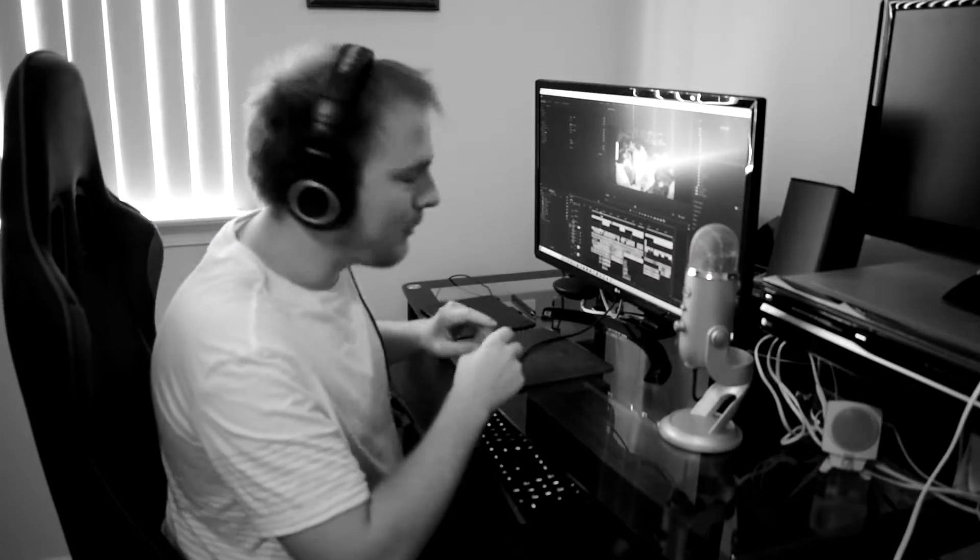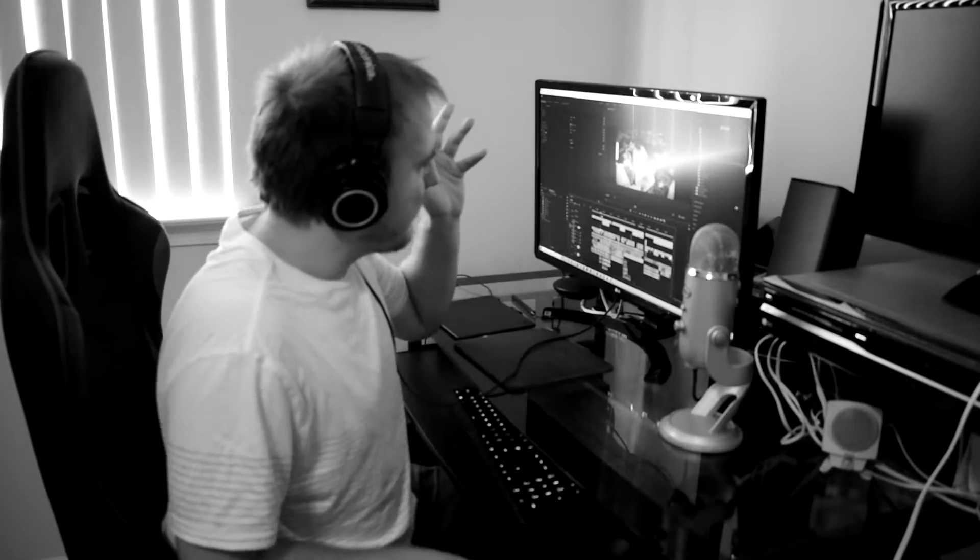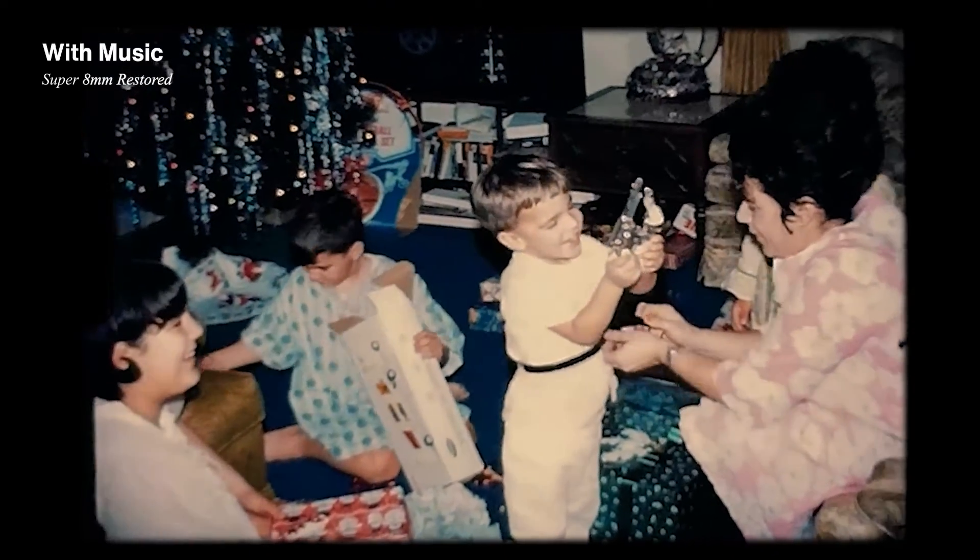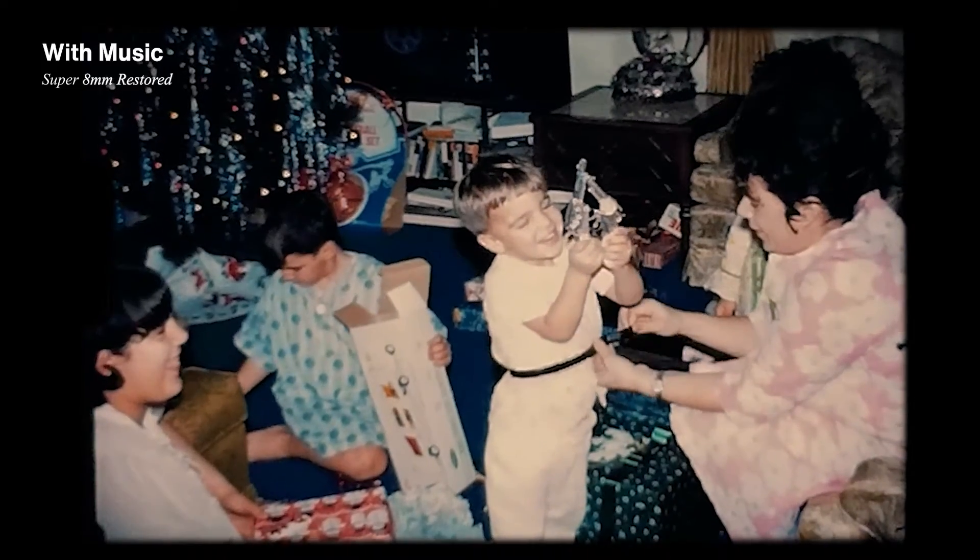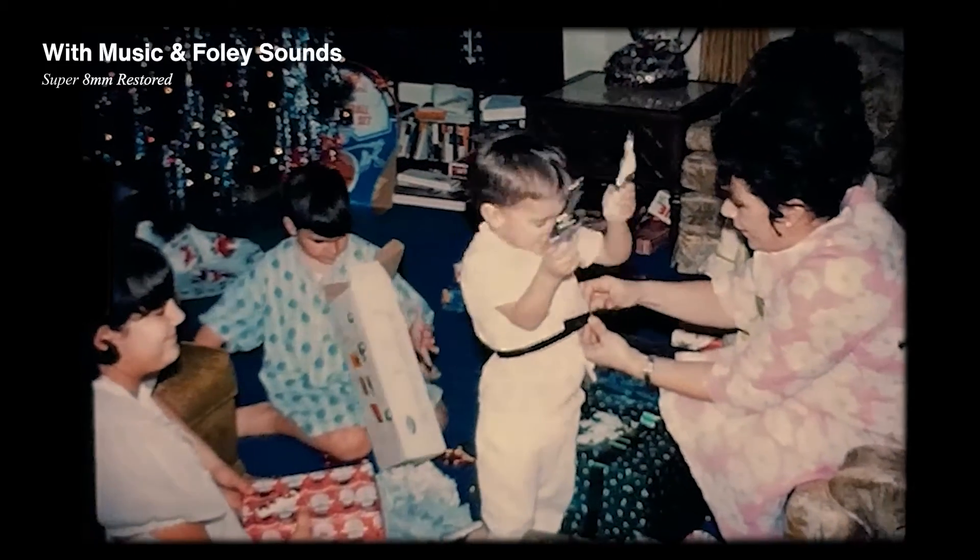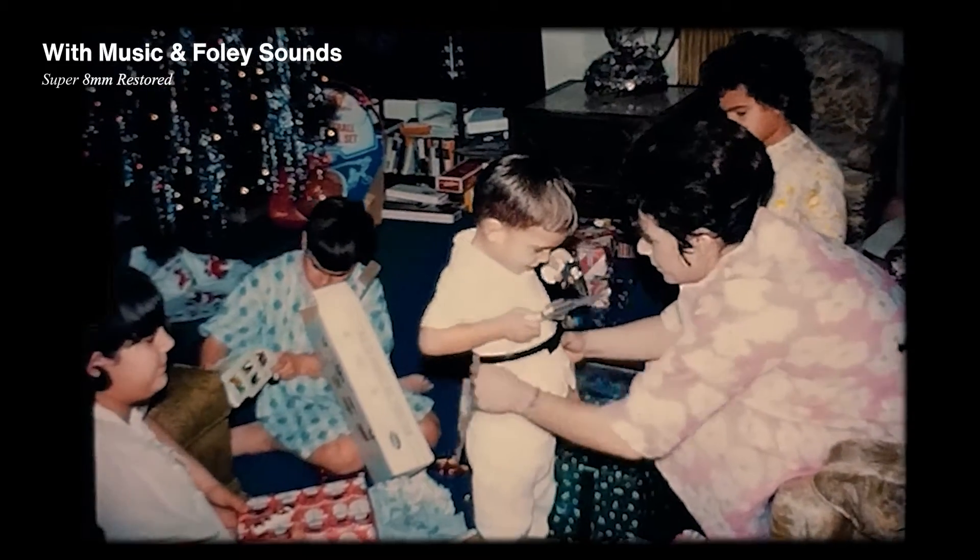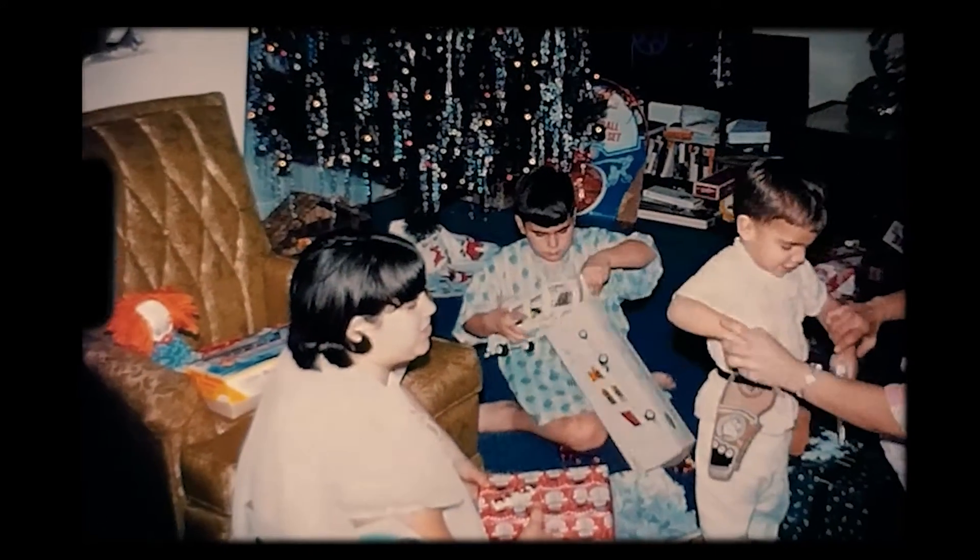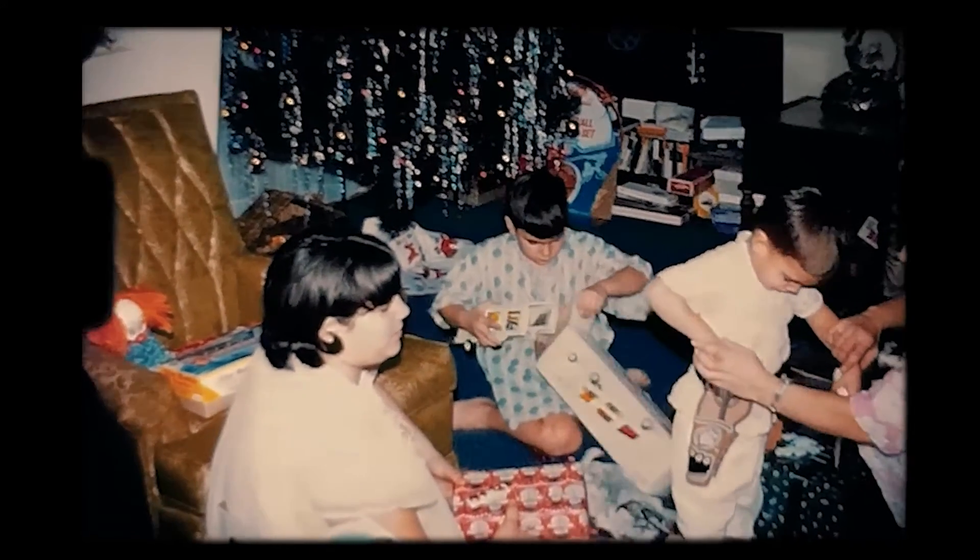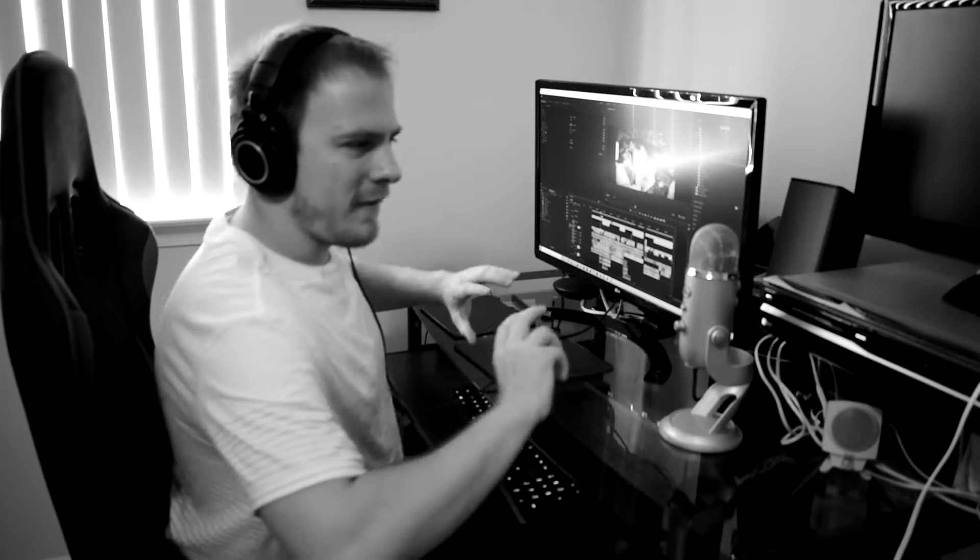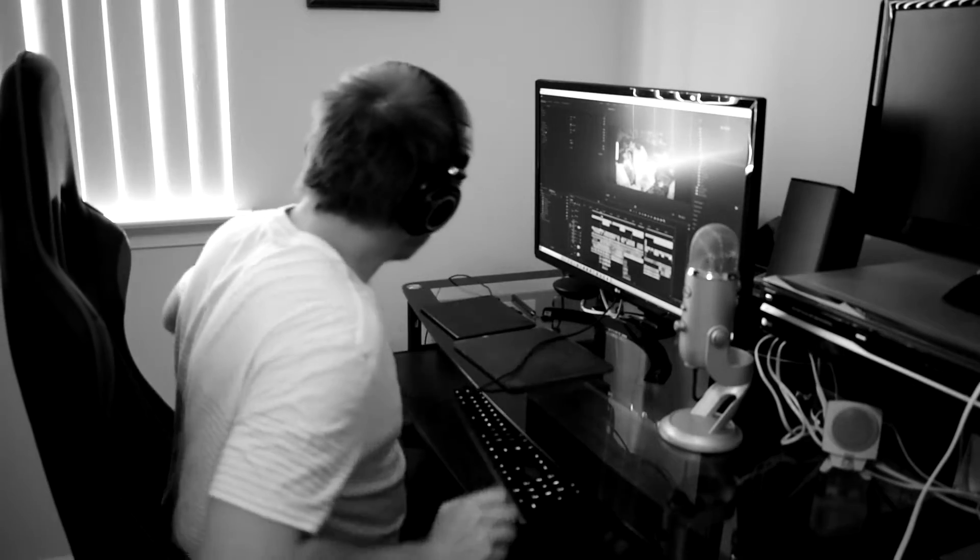You're not just slapping music on and calling it a day. By doing this, you're making the movie feel lived in and you're there.